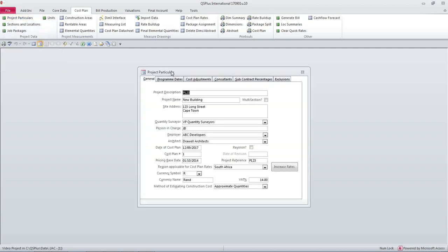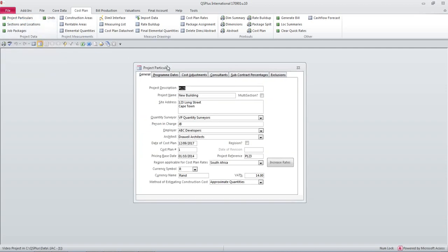So because we created this job a couple of days ago we did fill in the details that were required on the front screen.